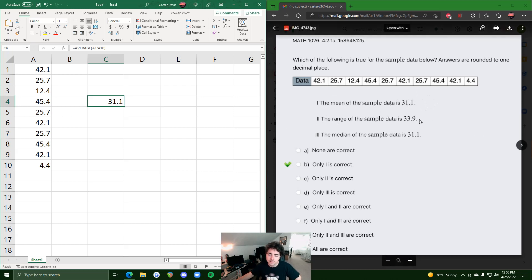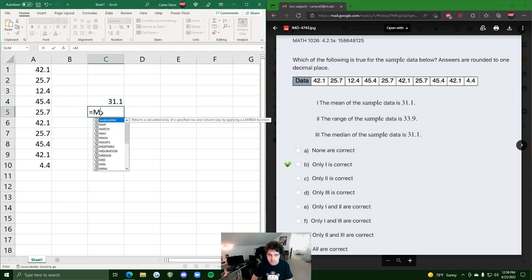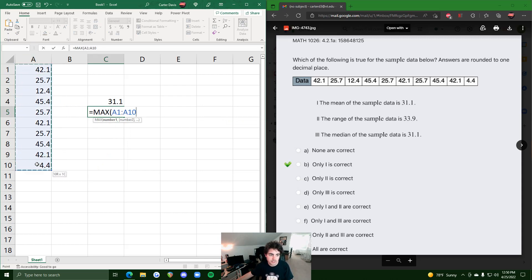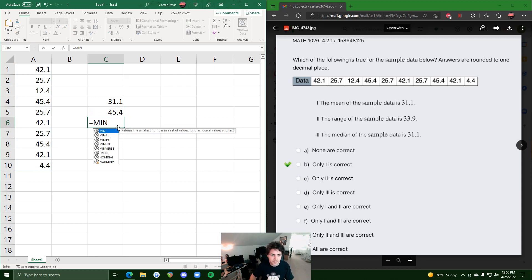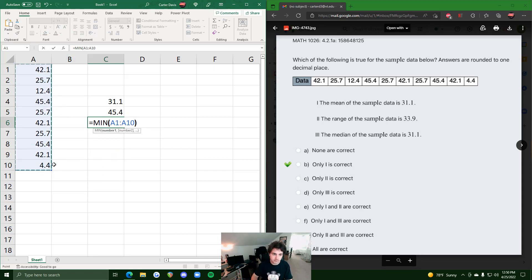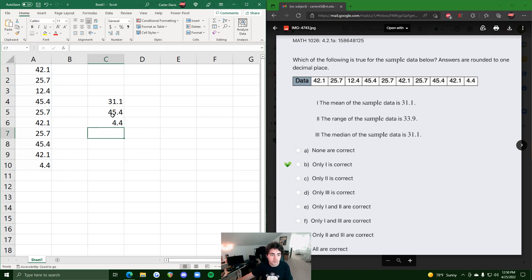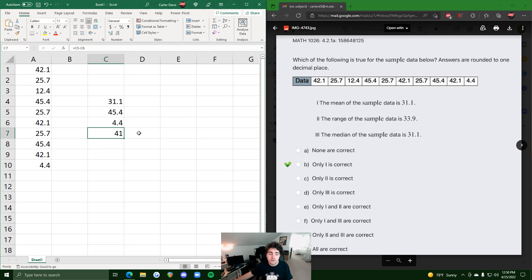Statement two says the range is 33.9. The range is the difference of the max value minus the min value. We can type equals MAX, highlight the data, and it outputs the maximum. Then equals MIN to get the minimum, and subtract: max minus min. The range comes out to 41, not 33.9, so statement two is false.